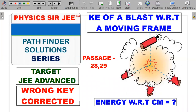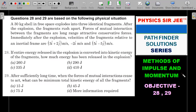I suppose there is a wrong key given in one of the two questions, so we'll try to correct that at the end of the video. If you want to give it a formal try, please pause the video here, read the question carefully word by word, and attempt questions 28 and 29 based on the information given. Then come back for the concept and solution explanation.